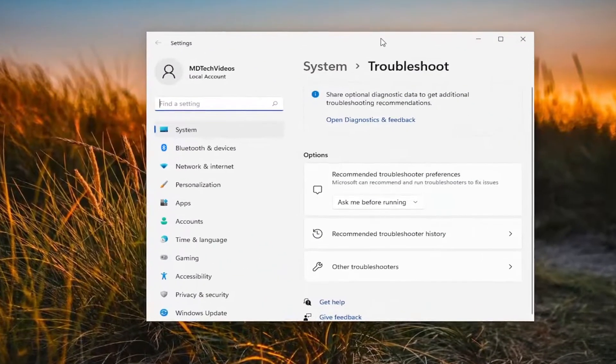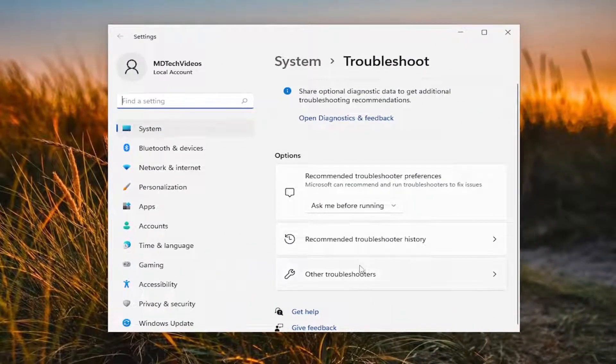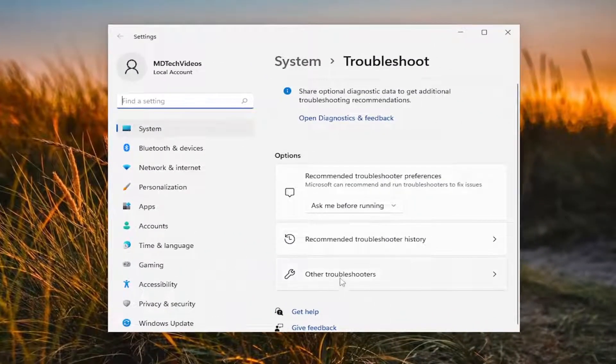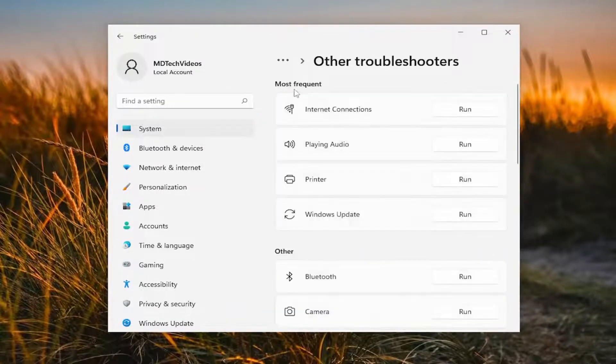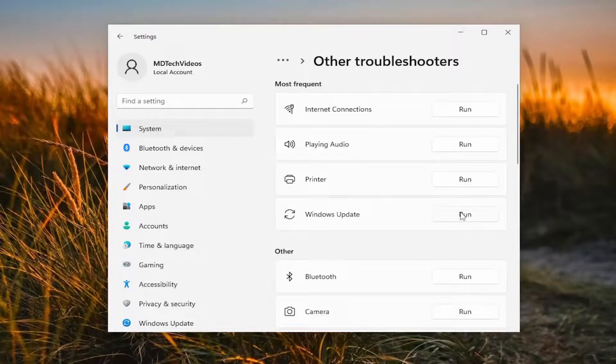And now on the right side, you want to select the Other Troubleshooters button. And then underneath Most Frequent, select the Windows Update Troubleshooter and then the Run button.